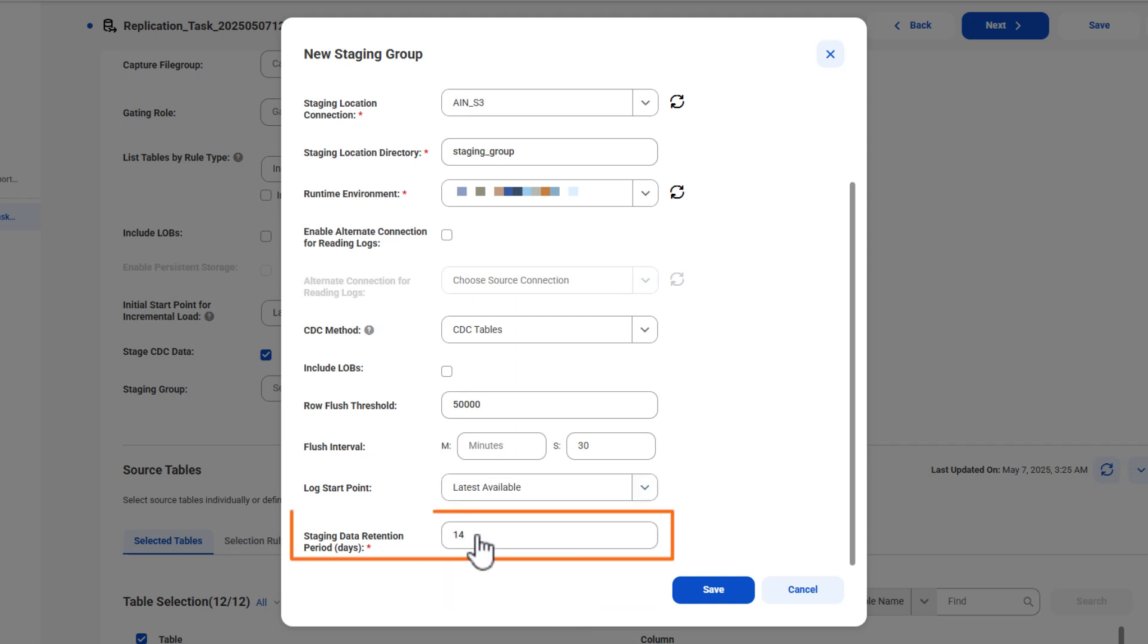Next, specify the data retention period. By default, the stage data is retained in storage for 14 days, but you can retain the data for up to 365 days.